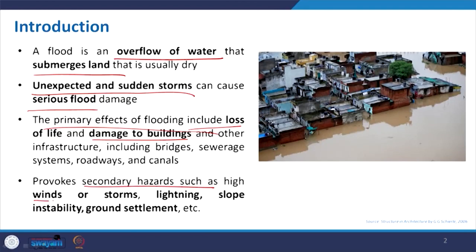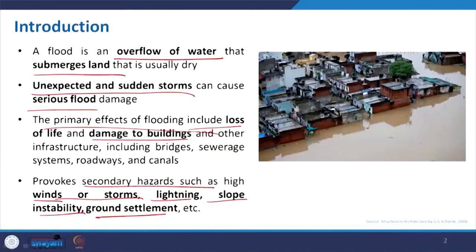We will be focusing on buildings in this lecture. This flood scenario is essentially a threat to the economy and also provokes secondary hazards such as windstorms, lightning, slope instability, and ground settlement due to liquefaction — which we discussed in the previous earthquake lecture. You can see in the pictures how badly water-locked the situation is and the problems one may face in a flooded area.